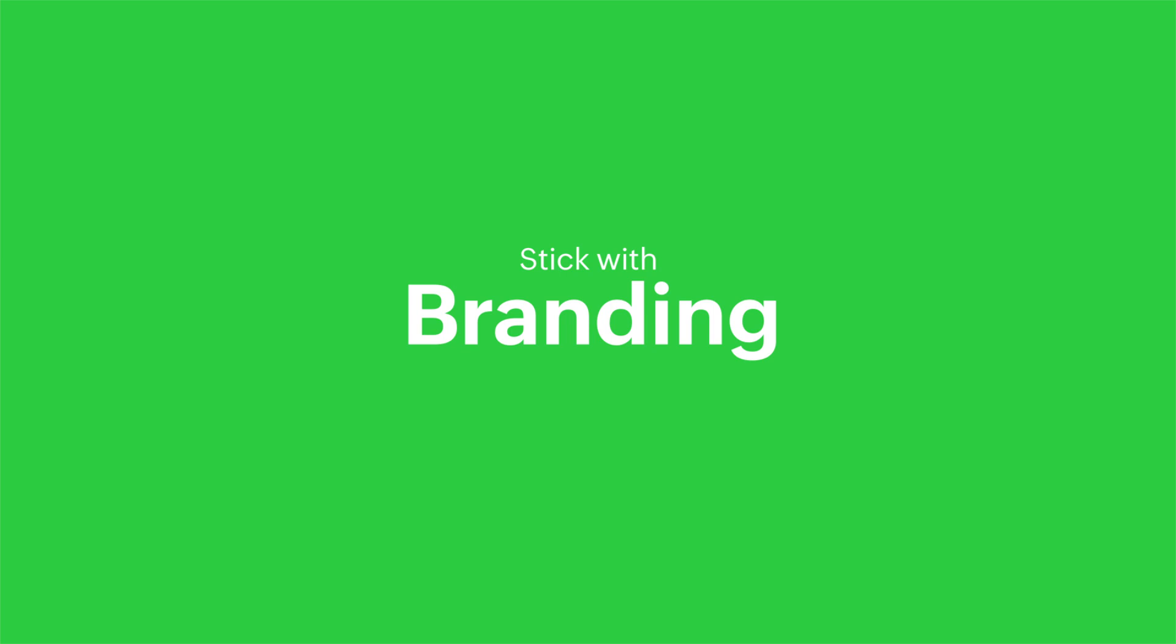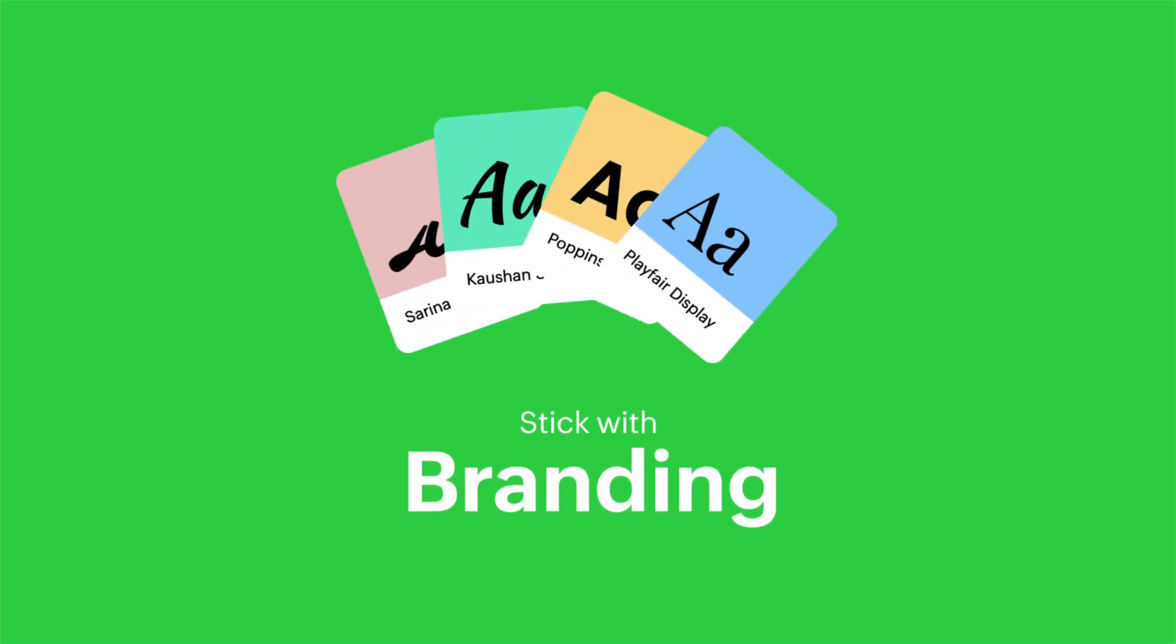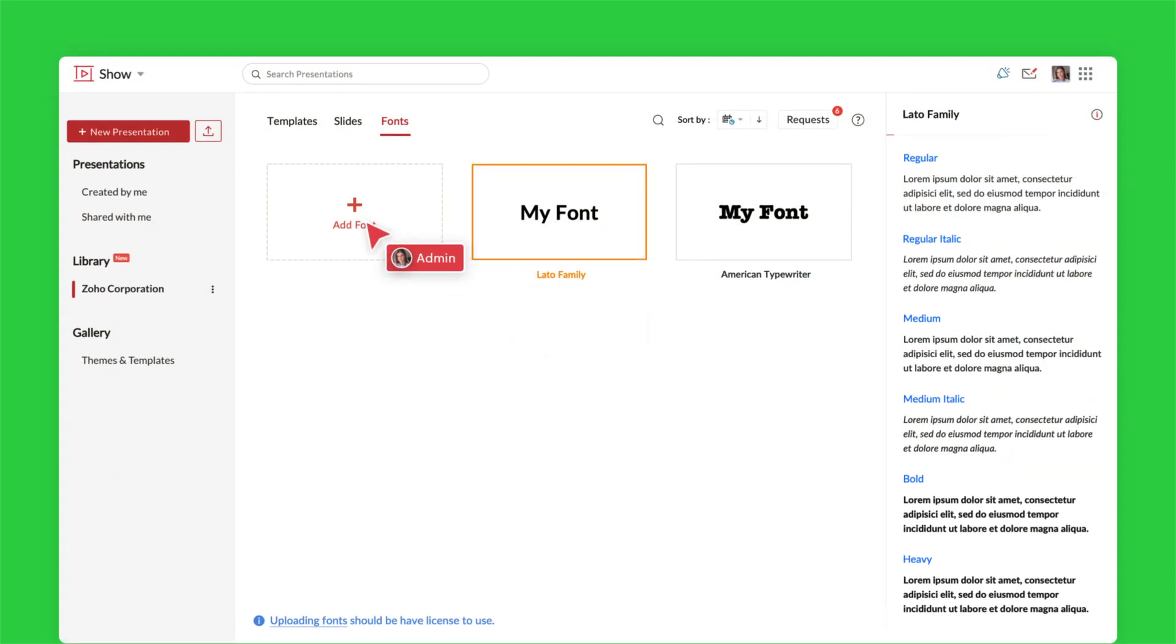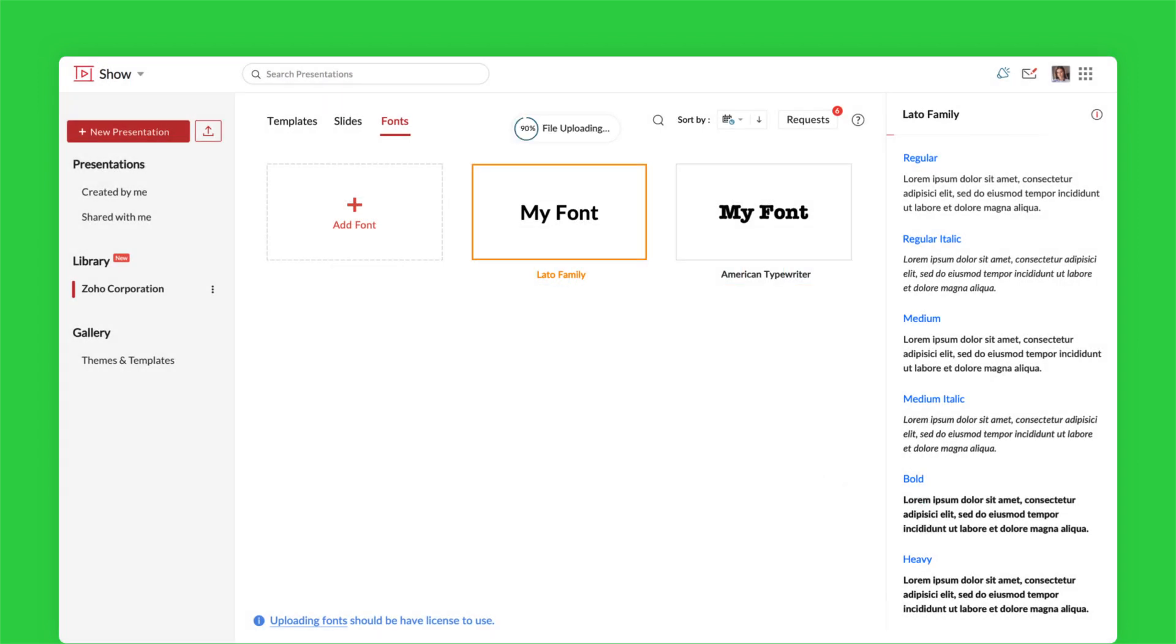Maintaining a consistent brand identity just got a whole lot easier. Add all your brand fonts to one central location with the font library.